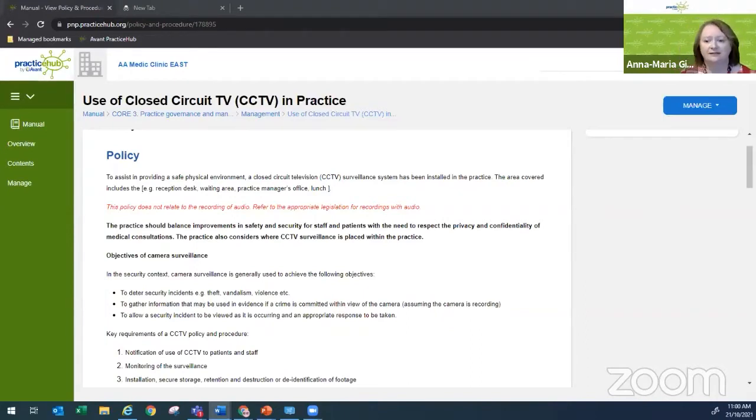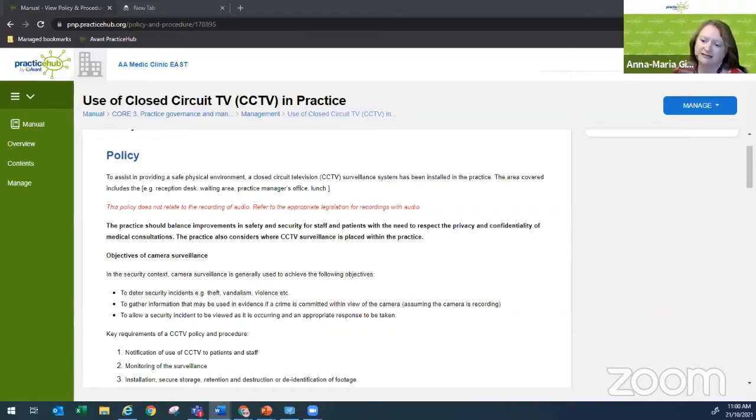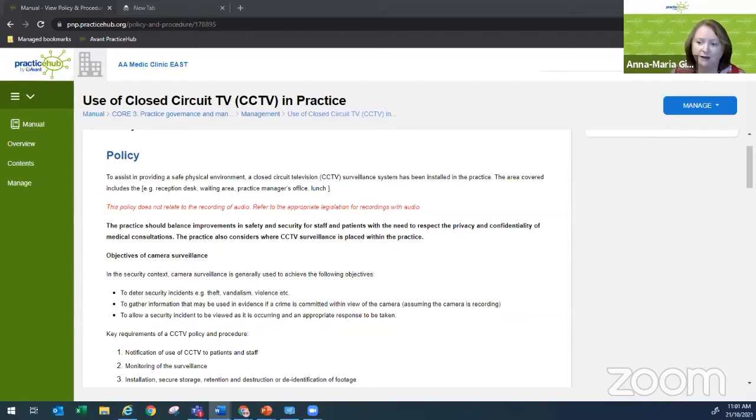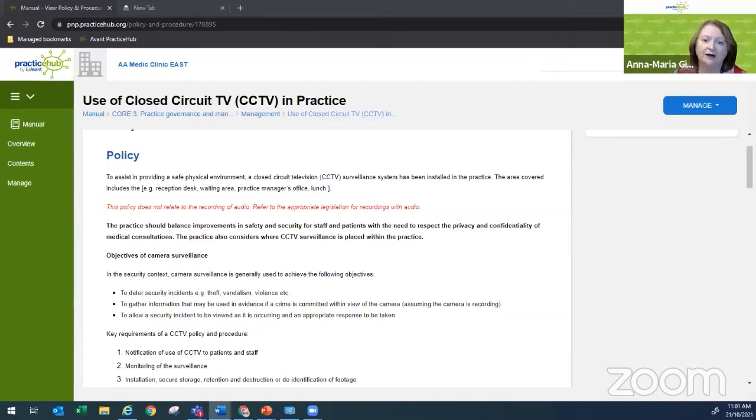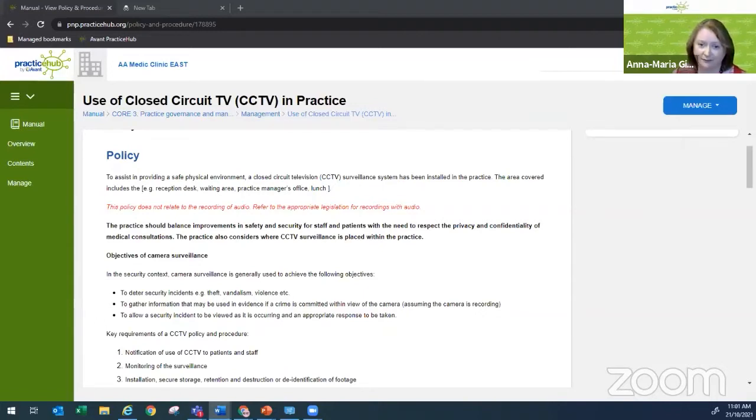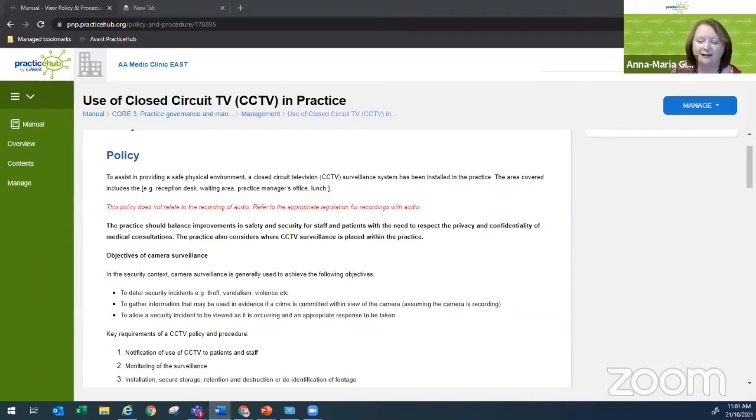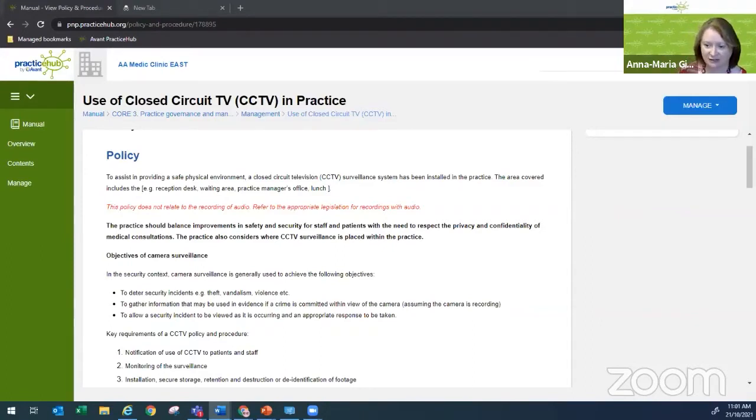So today's policy relates to the use of CCTV and that policy should balance the improvements in safety and security for staff and patients with the need to respect the privacy and confidentiality of medical consultations. Before we get to the nitty-gritty about the policy itself, let's do my usual overview of the importance of things to think about when you're creating a policy and procedure.